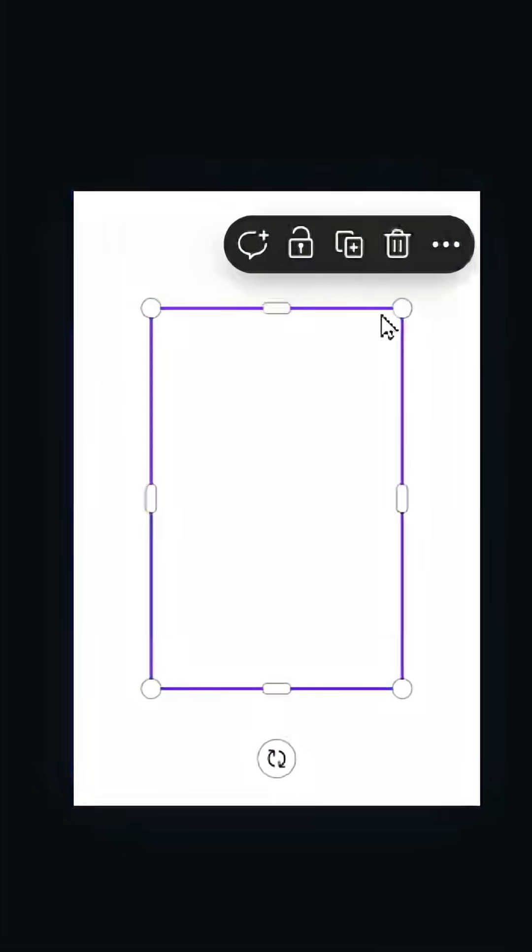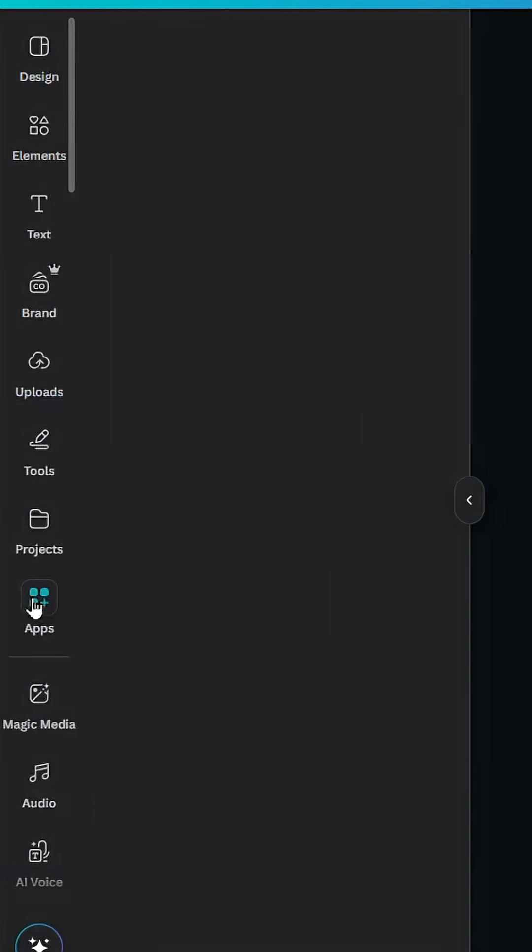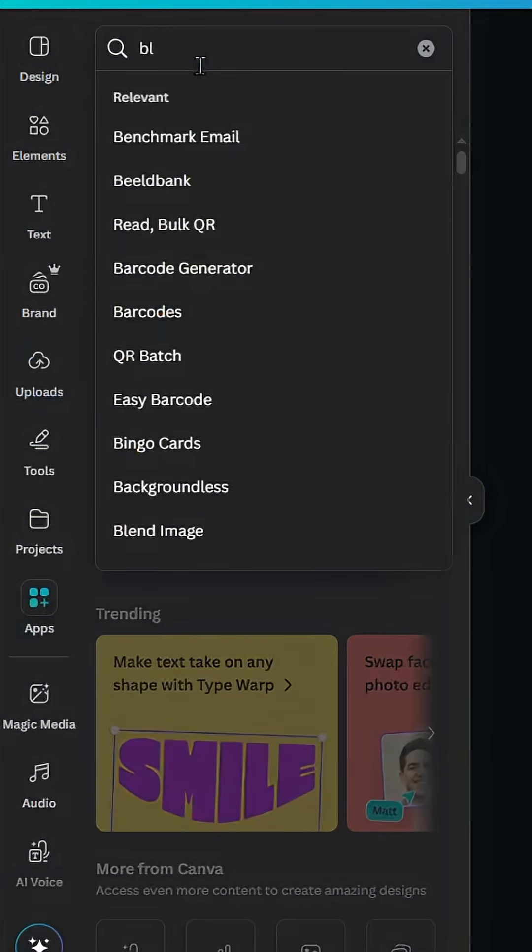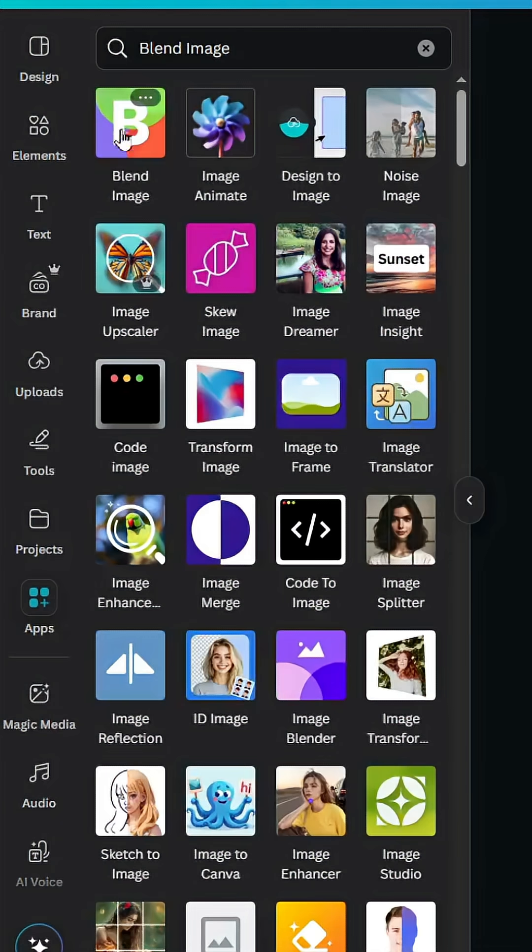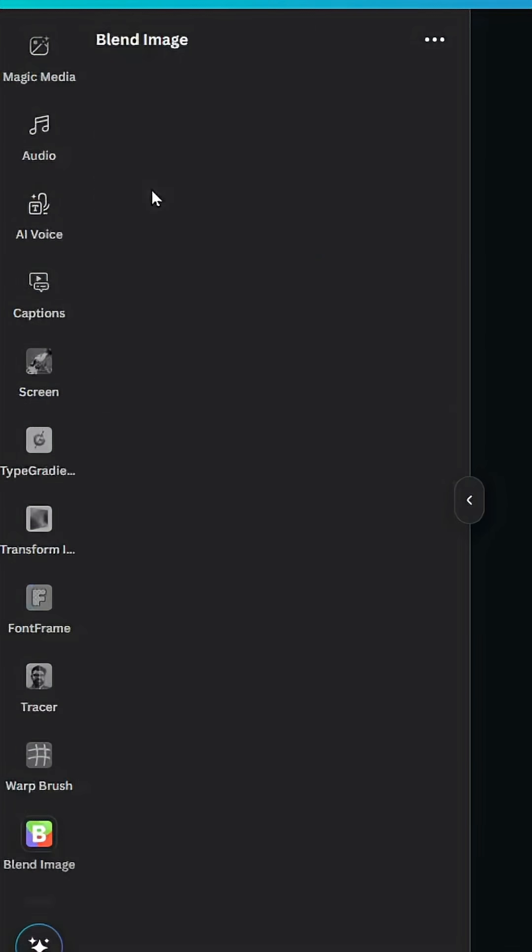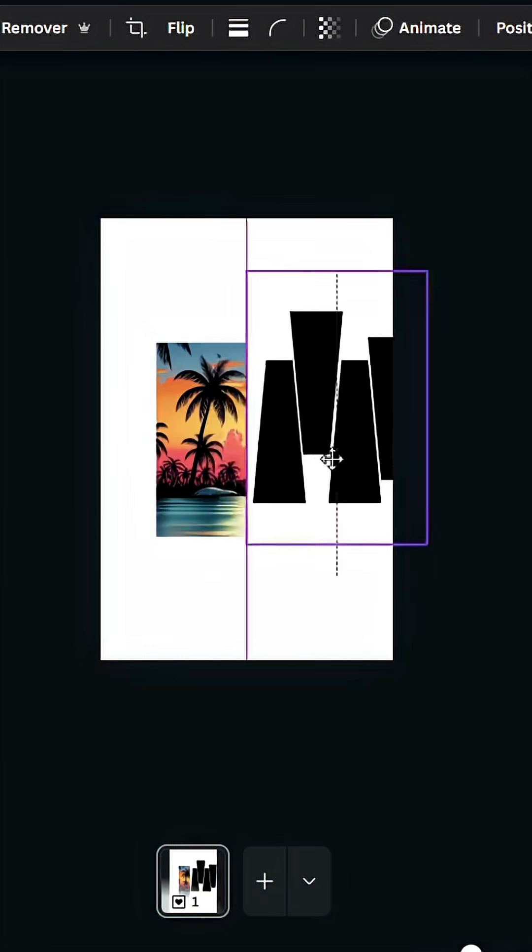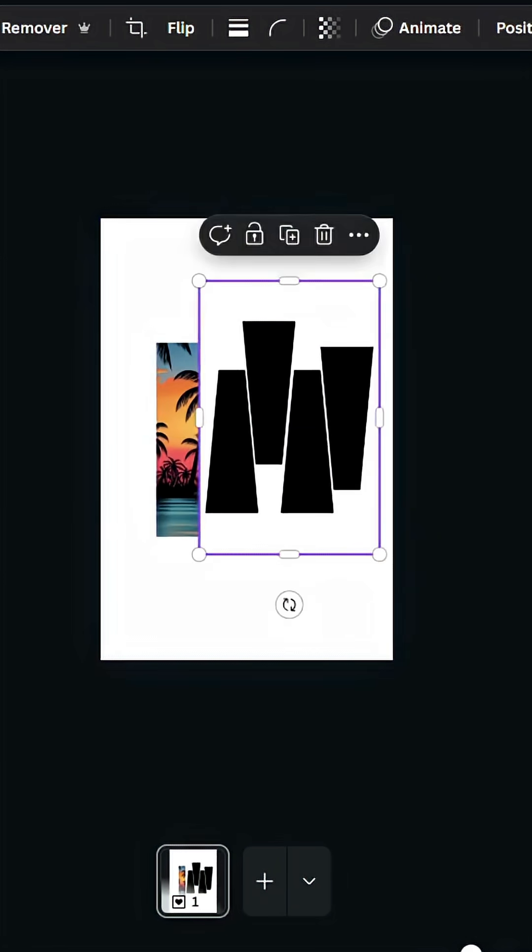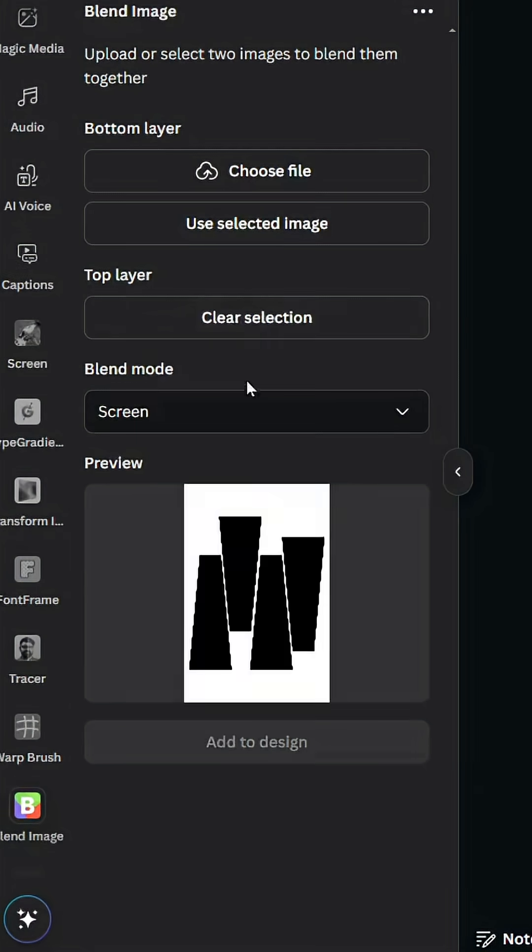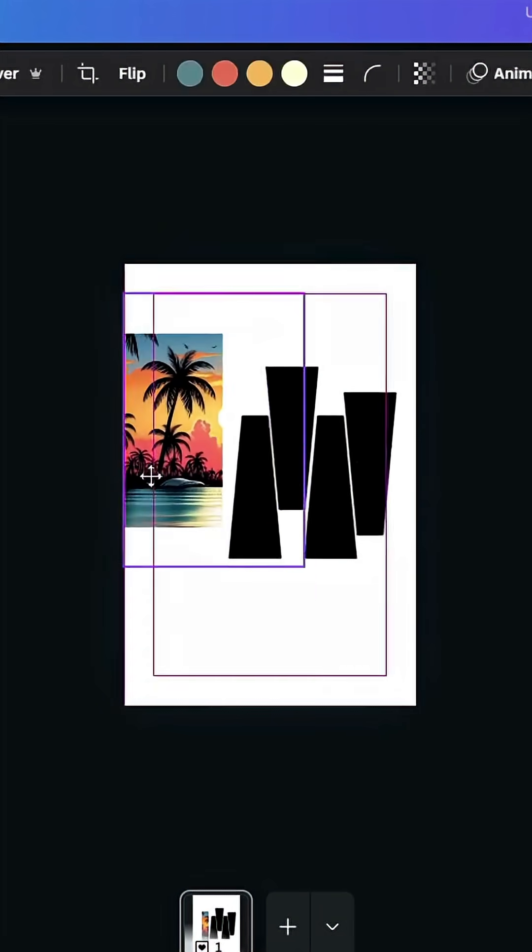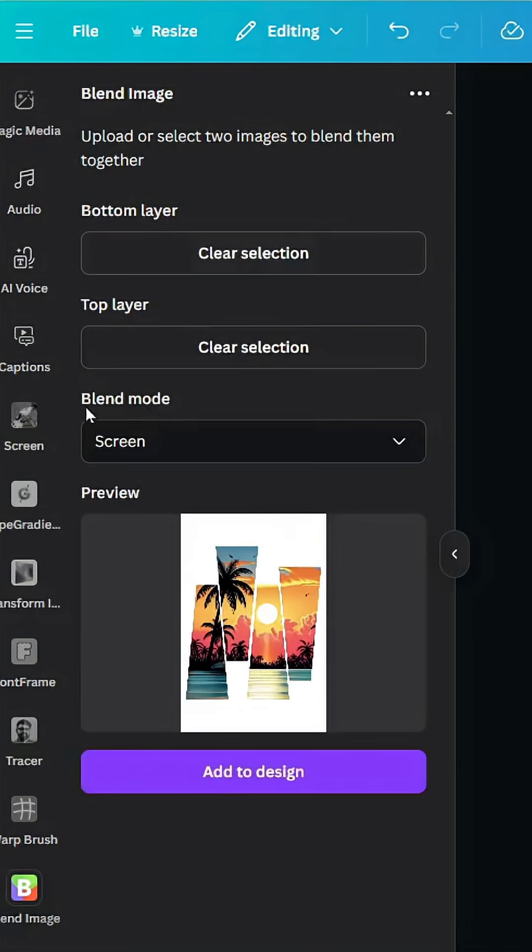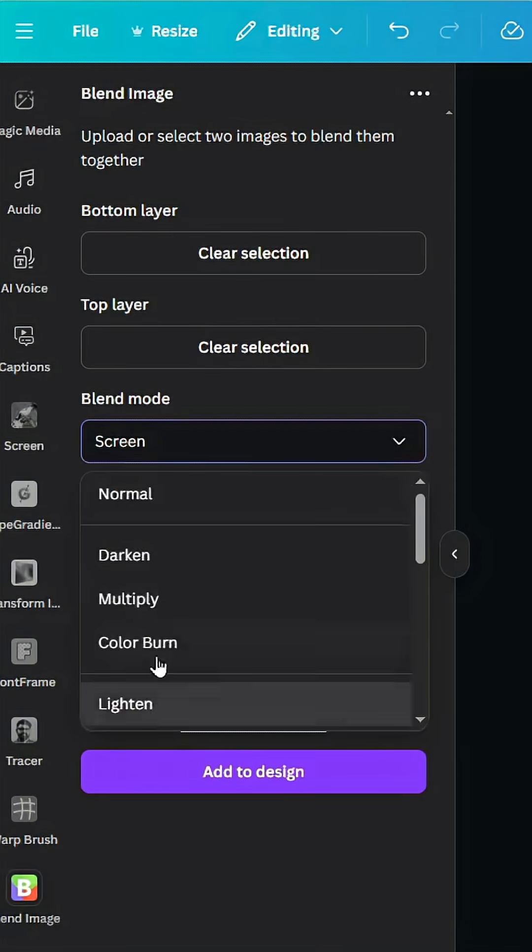Upload the two images that we just made. Go to apps and type blend image, choose this app. Click this image first, use it in top layer, and click this one and use it in bottom layer. Go to blend mode and choose screen.